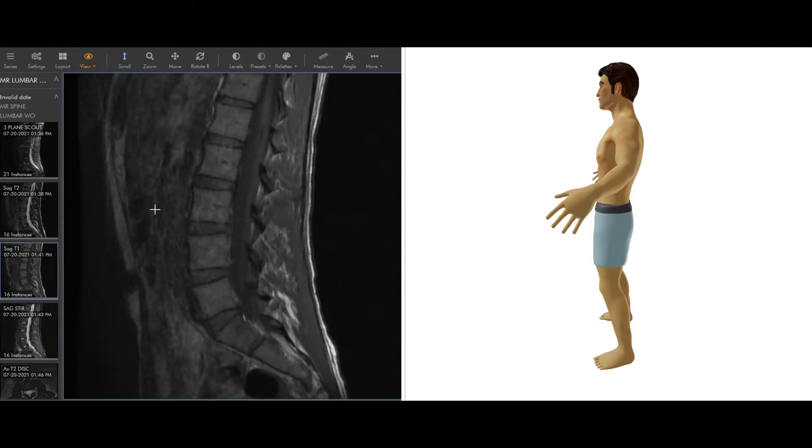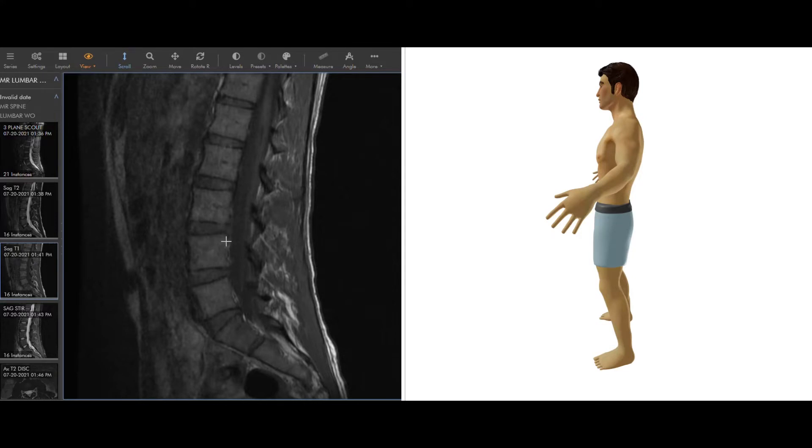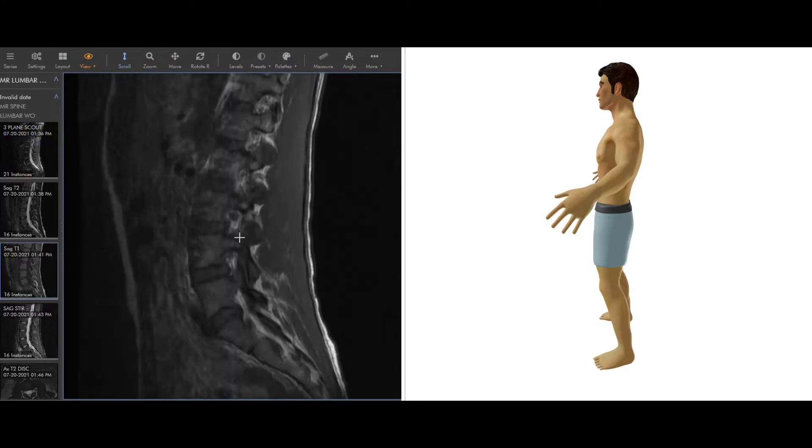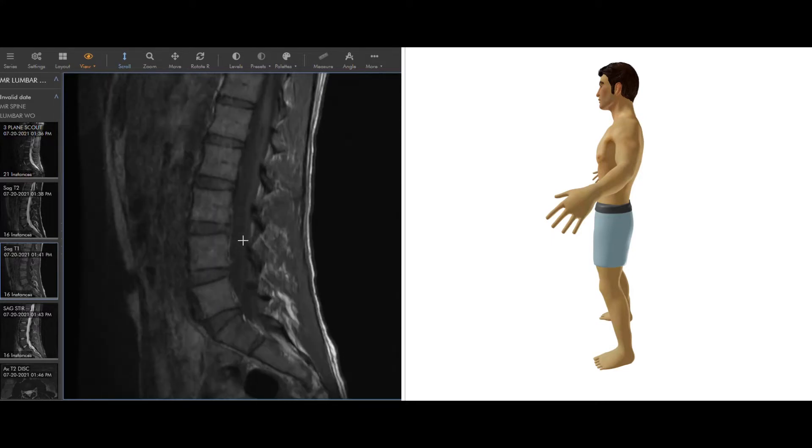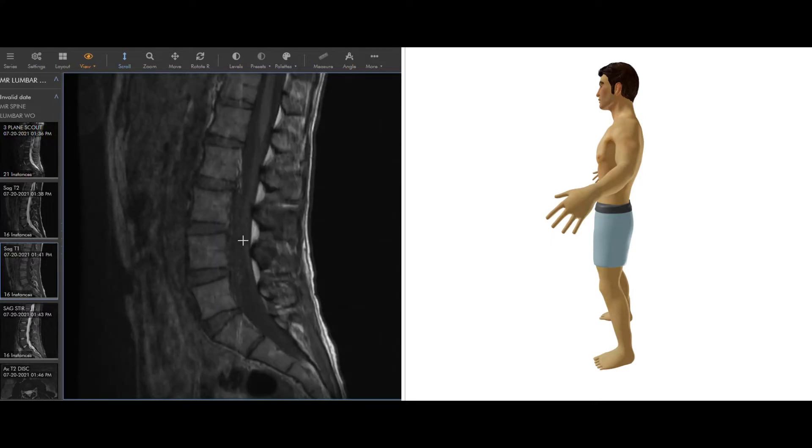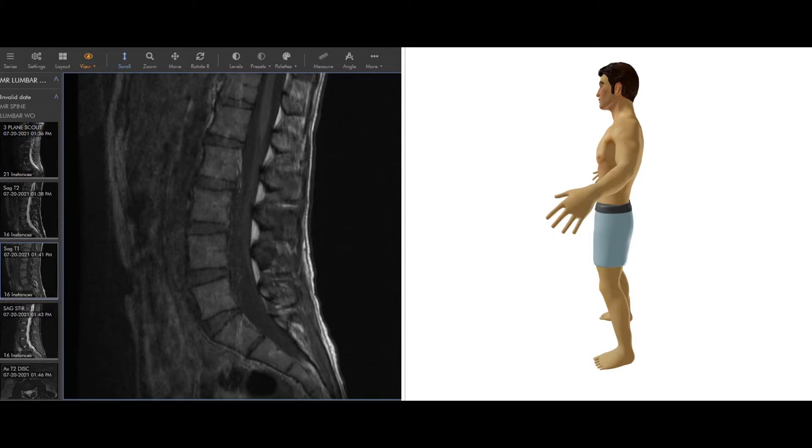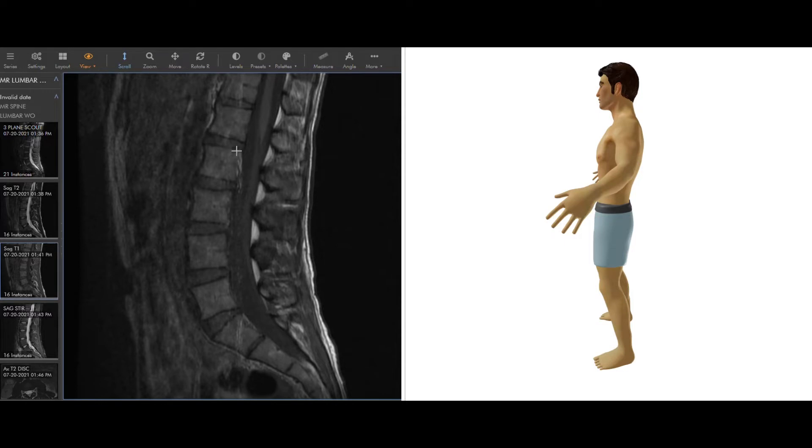Over here we can see these words, this says sag T1, that's actually sag for sagittal or side view, and T1. So T1 is one of the terms we use for what type of sequence this is. The magnet that interacts with us that makes these images can be modified in different ways, and we can get different colors on the images here, and that helps us as radiologists figure out what's going wrong.